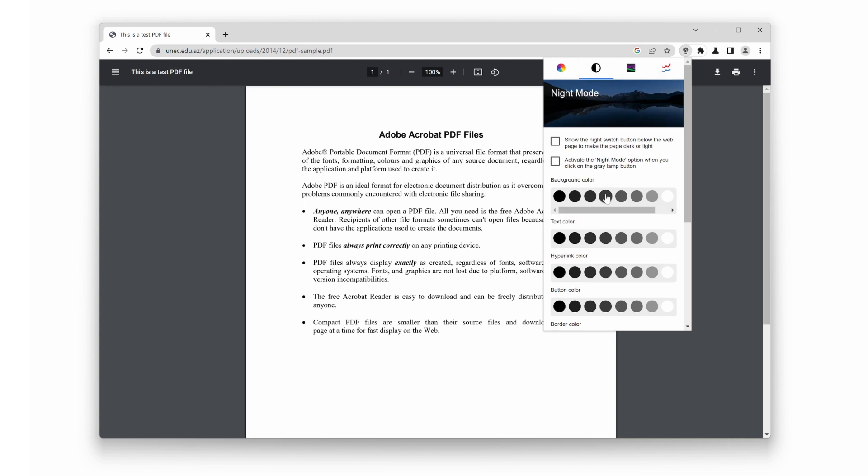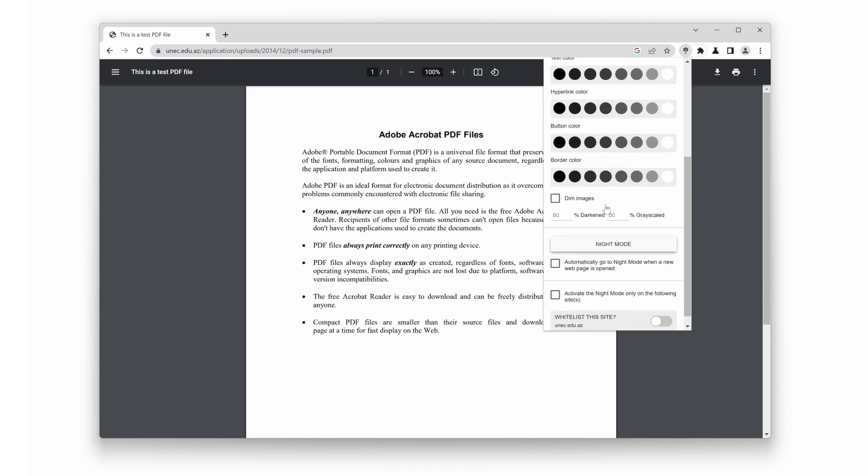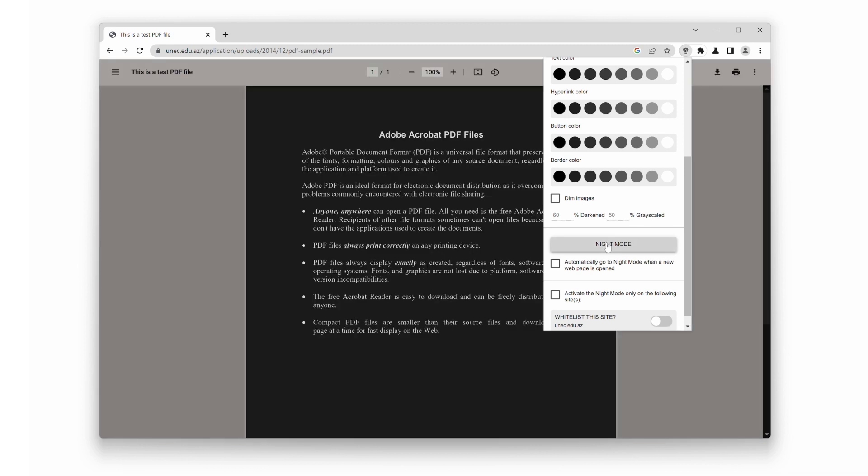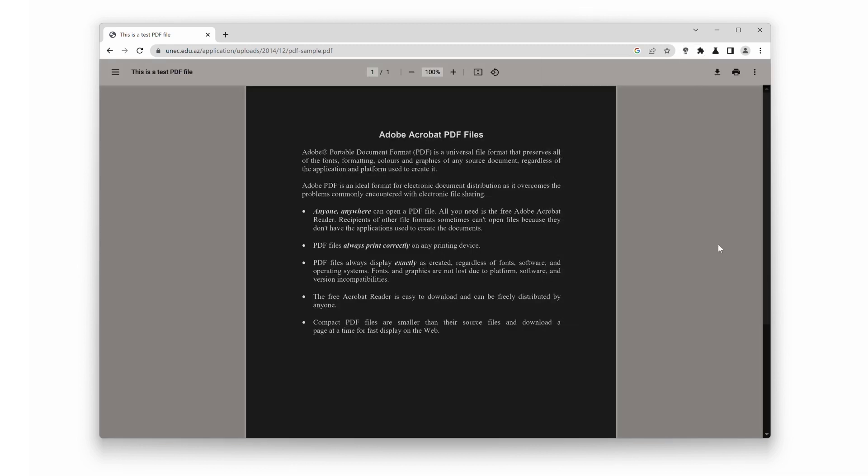Now scroll down and click on the Night Mode button, and it will convert the PDF file into a dark version. Just look at the difference. With a single click, you'll experience a visually stunning and eye-friendly reading environment.